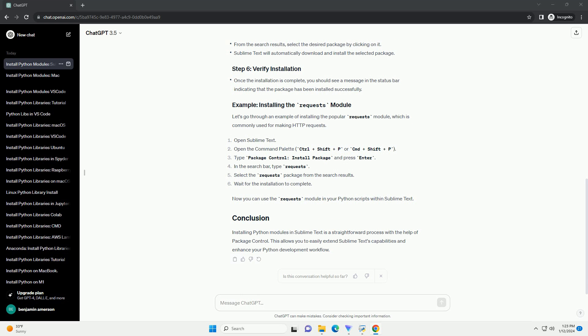Installing Python modules in Sublime Text is a straightforward process with the help of Package Control. This allows you to easily extend Sublime Text's capabilities and enhance your Python development workflow.